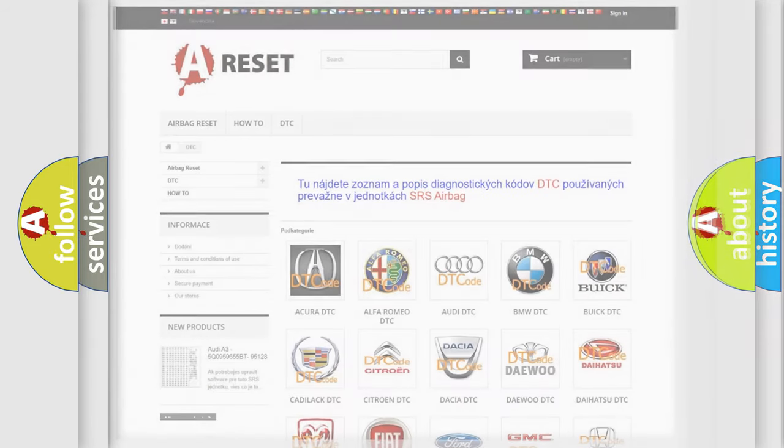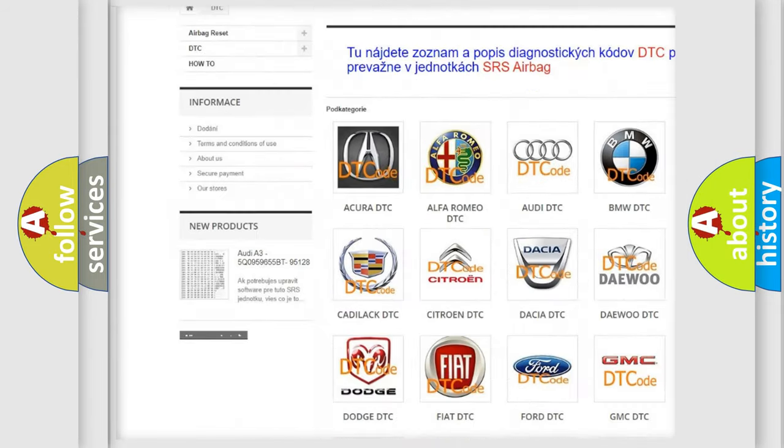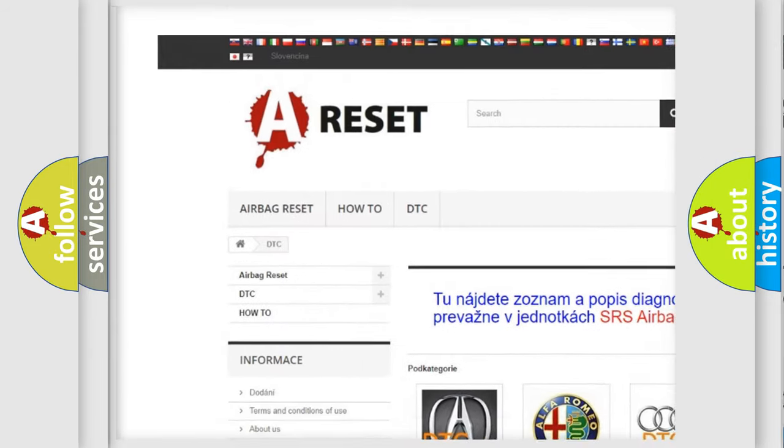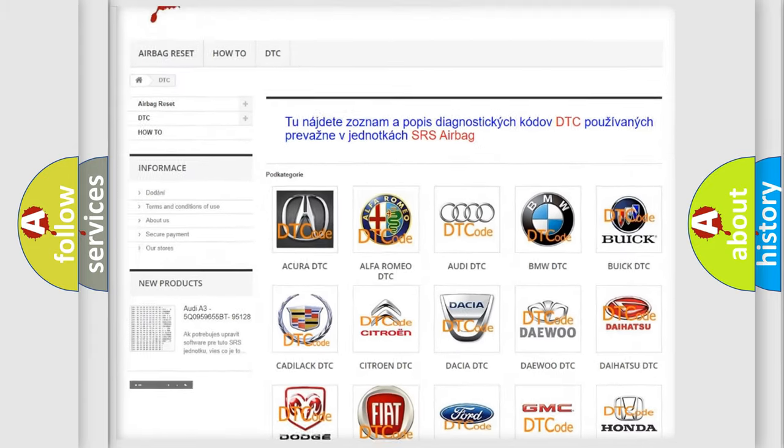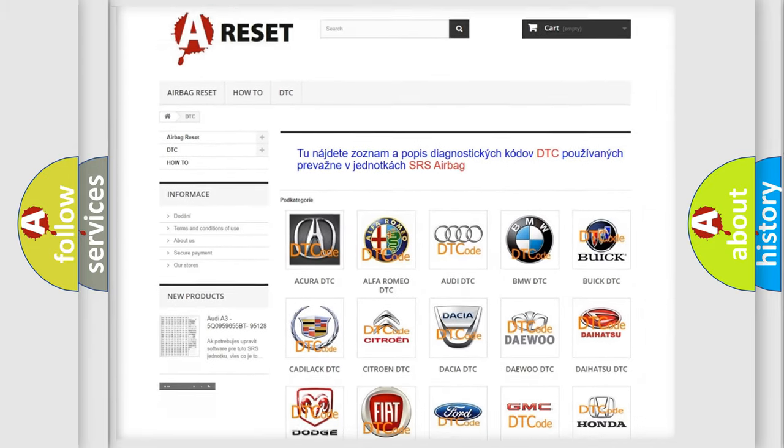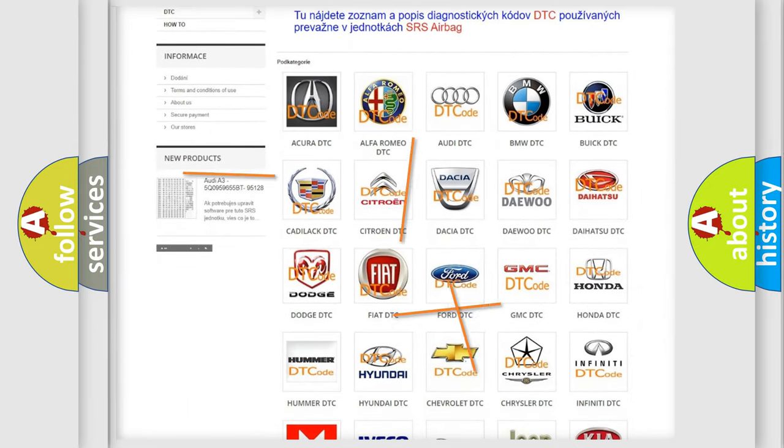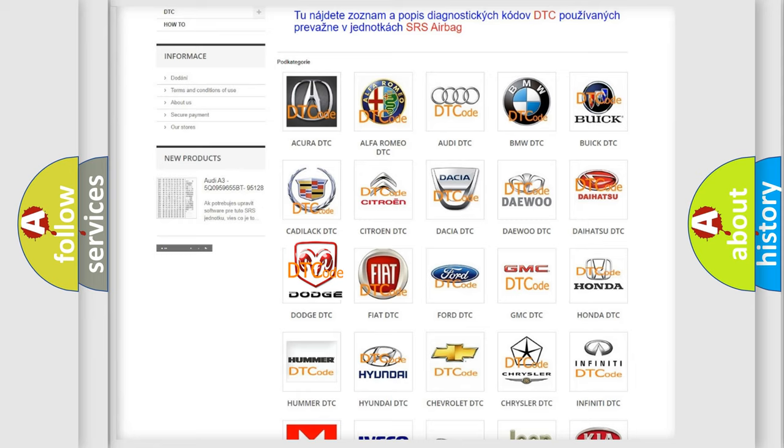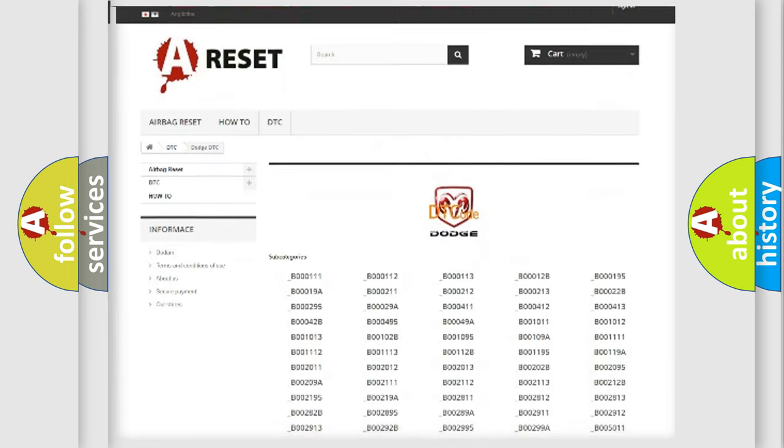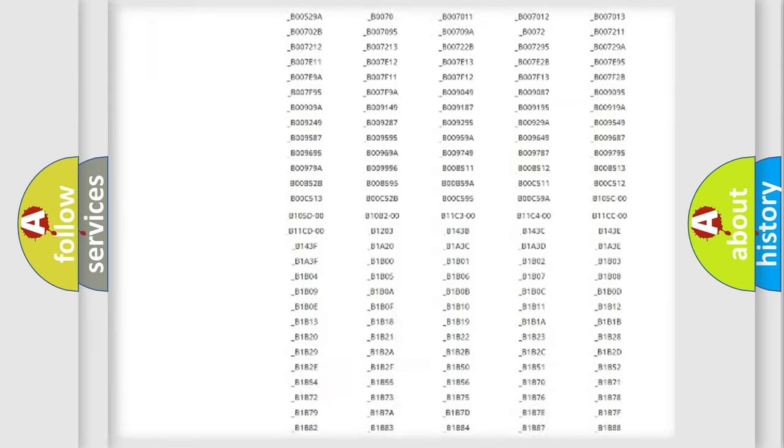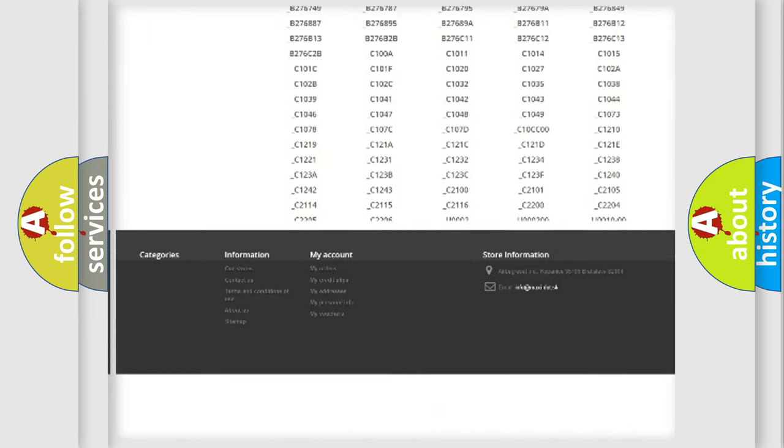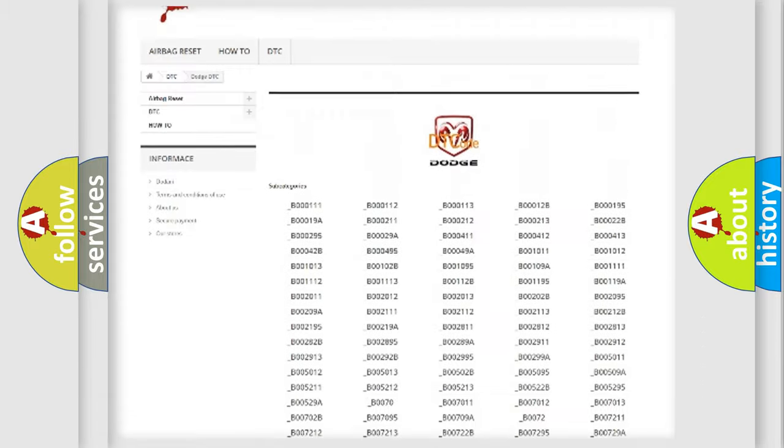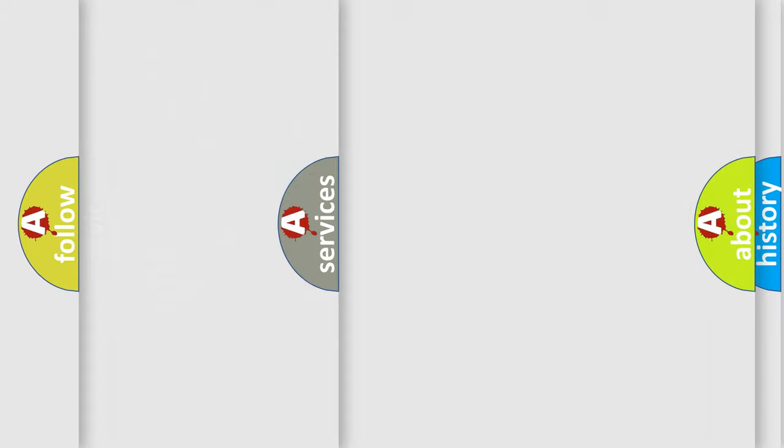Our website airbagreset.sk produces useful videos for you. You don't have to go through the OBD2 protocol anymore to know how to troubleshoot any car breakdown. You will find all the diagnostic codes that can be diagnosed in Dodge vehicles, and many other useful things.